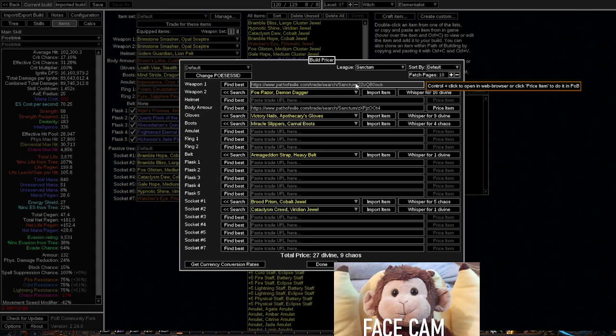It doesn't work as well for quality of life. For example, helmet enchants would just be showing the best in slot damage-wise helmets, but it wouldn't be showing really good quality of life cooldown reduction or mana reservation reduction helmets. Those things you have to do by yourself. However,